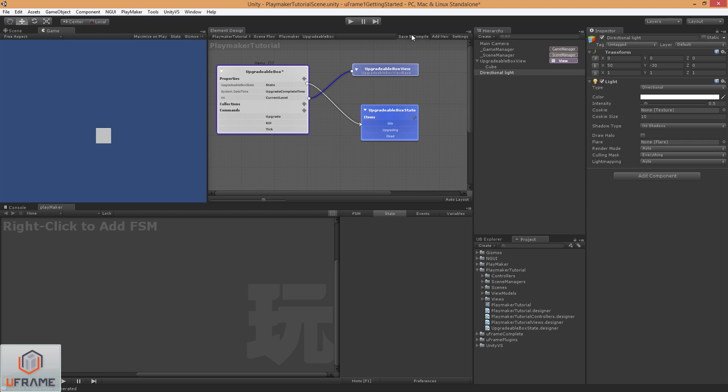So what I'm going to do is go ahead and just mark this as a multiple instance element. So do that and go ahead and hit save and compile. And now you can see there's many of these here. This will just help you as you're looking at your hierarchy to know how you've got things set up. Alright, now we're ready to start Playmakerizing our UFrame stuff here.